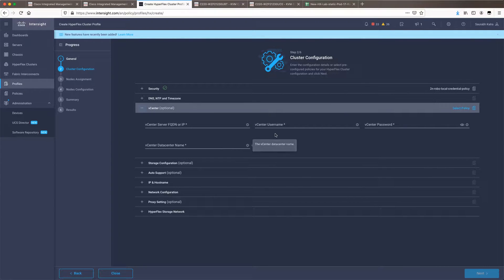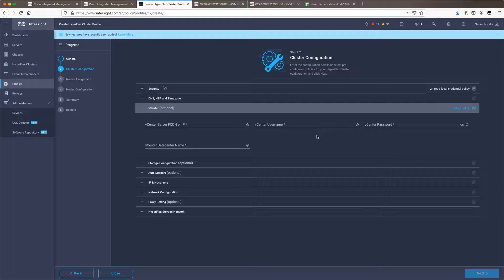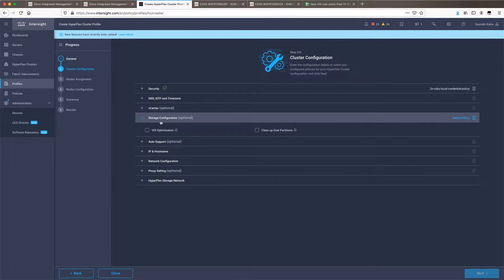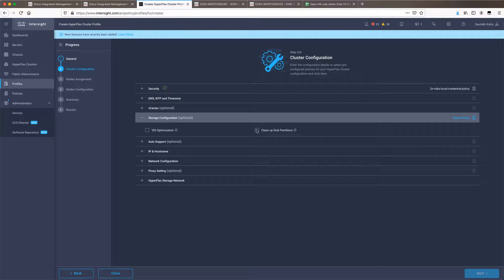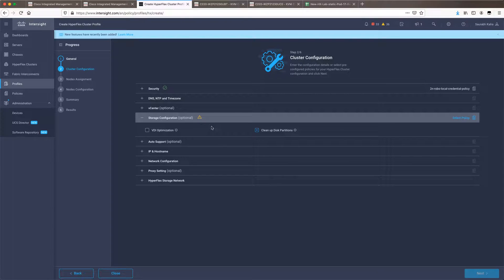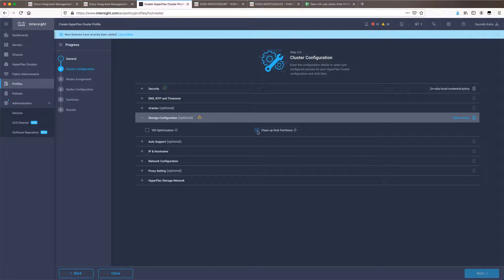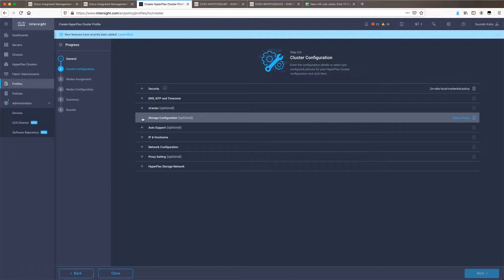vCenter is optional, you can even register the cluster after deployment. Storage configuration is something which is optional again. In case you need to optimize your cluster for VDI deployment you can check this option. Clean disk partition is an option which will run clear part table on the disks which are associated with your nodes. This is not needed as of now.